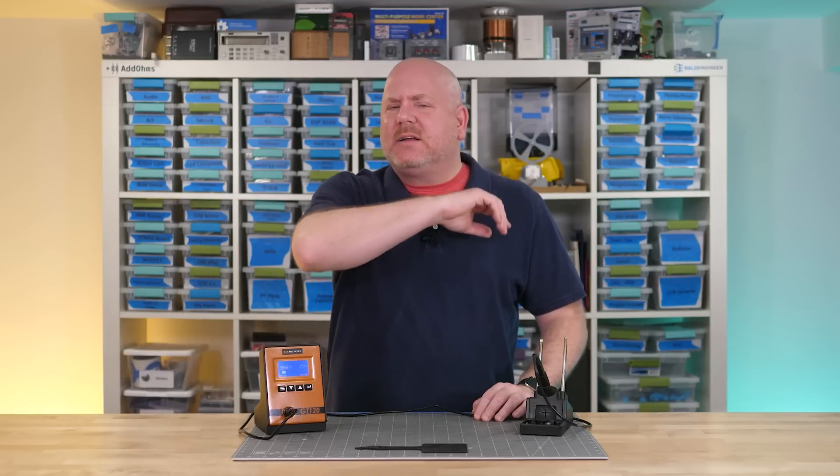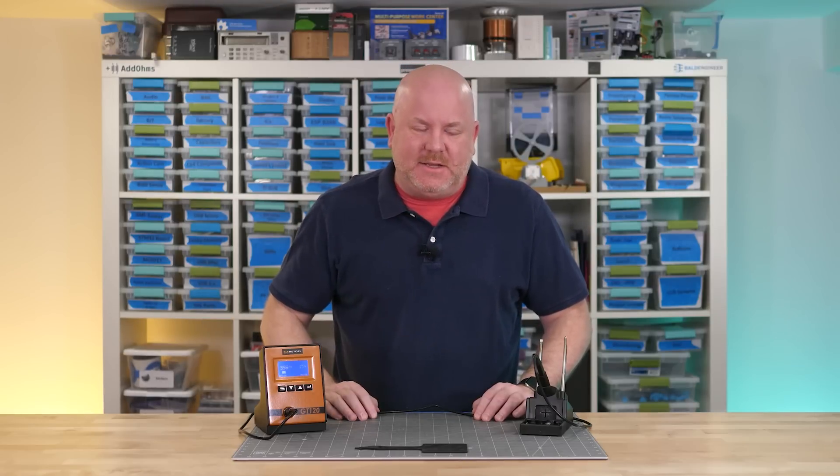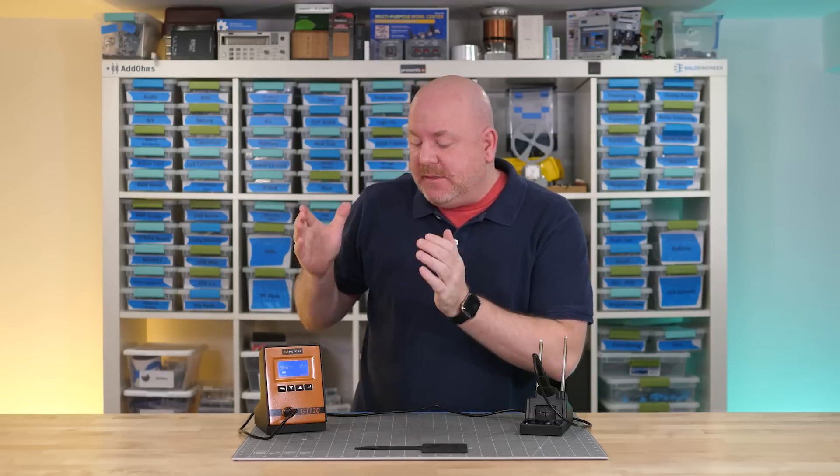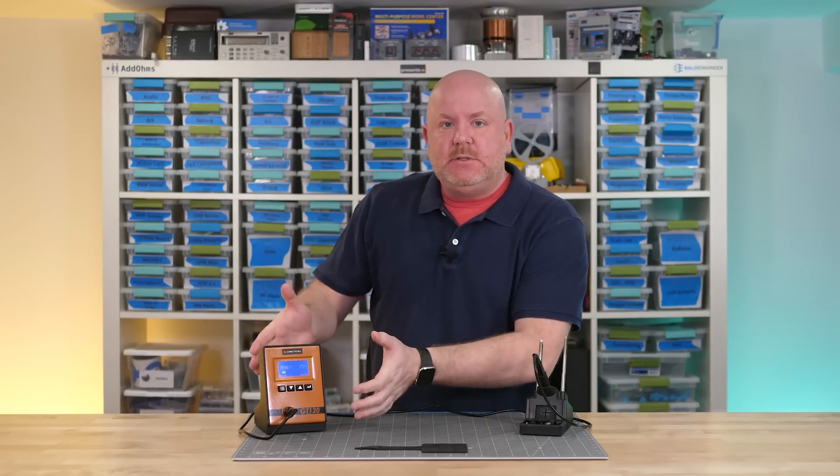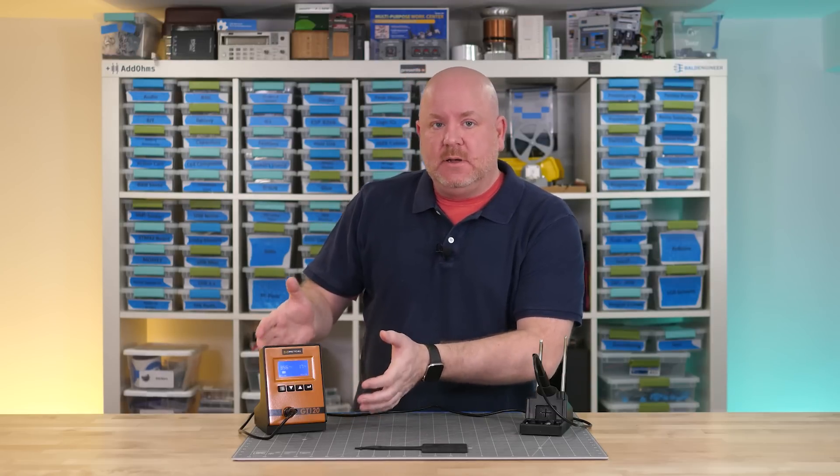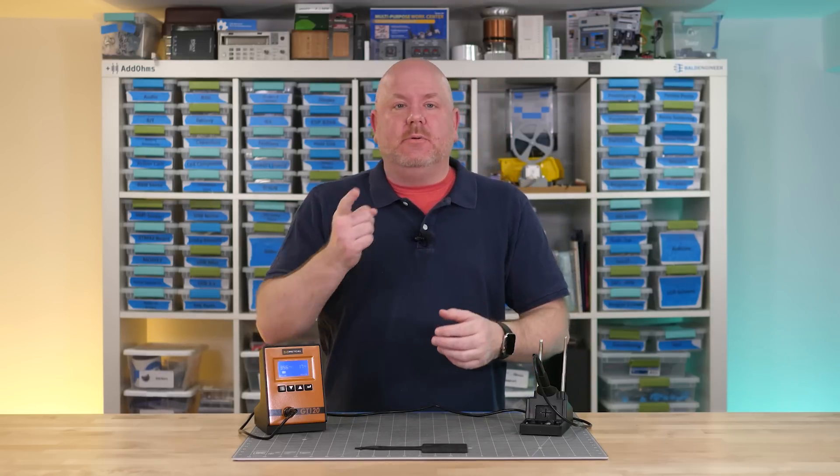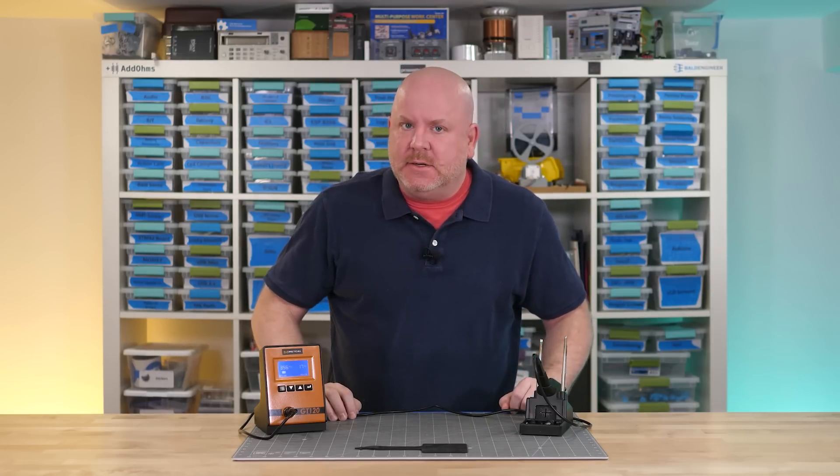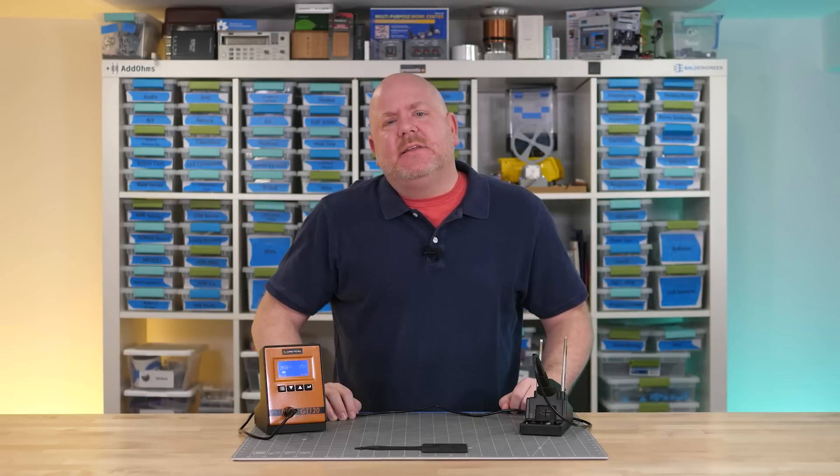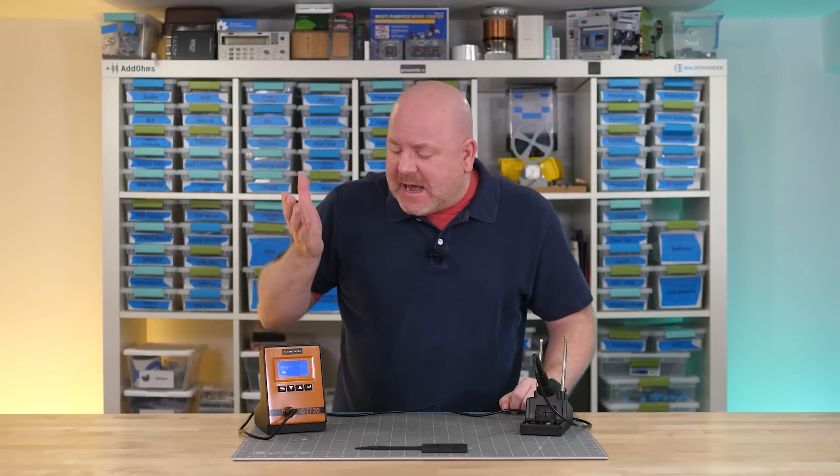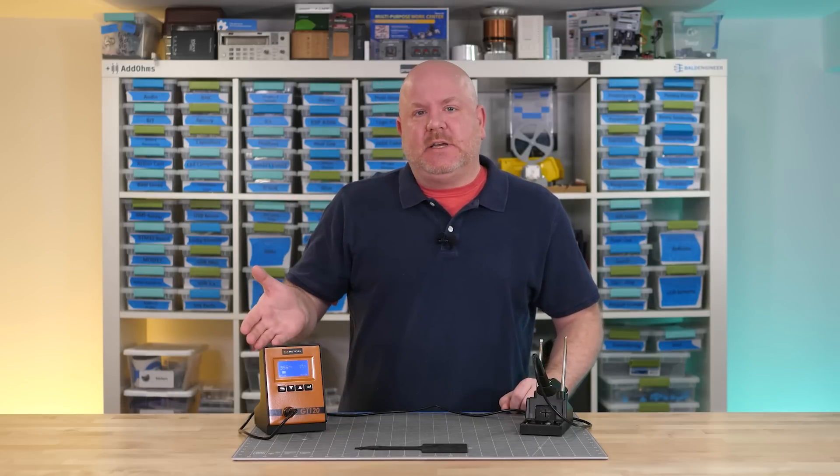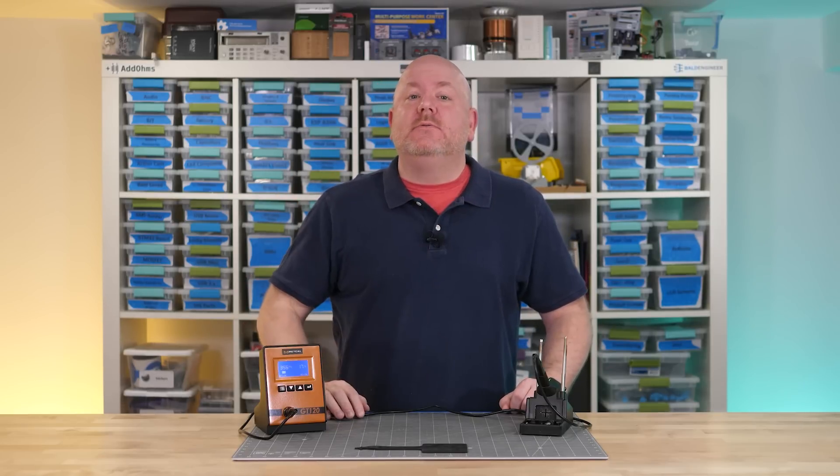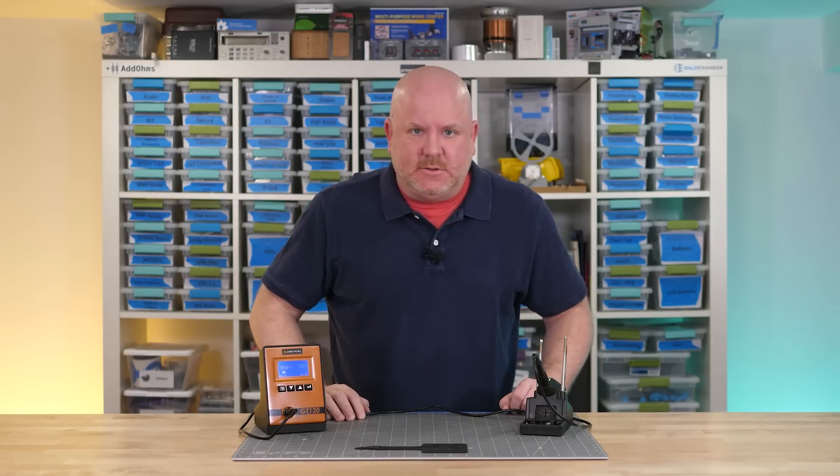Hello and welcome back to Workbench Wednesdays. The Element 14 Community and Metcalf sent me this GT120 soldering iron. As usual, when that happens, I get to pick the topic. So I got to thinking, even with a high-end soldering station, what could we do to improve our soldering skills?